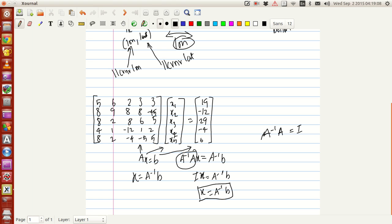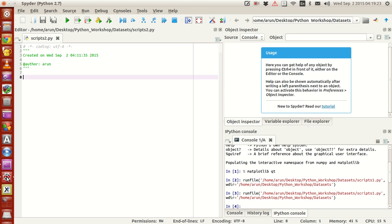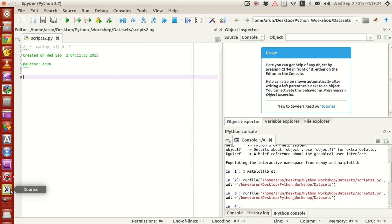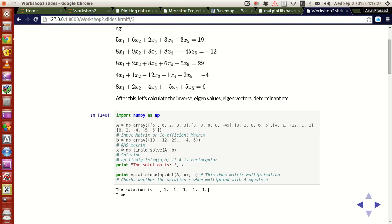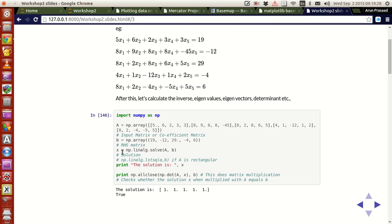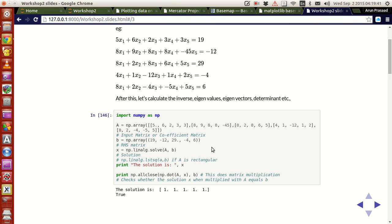A inverse multiplied by A equals identity matrix. So you will get I*x = A inverse * b. Any matrix multiplied by the identity matrix is the same, so x will be A inverse b. If you want to do that operation, there is an option called numpy.linalg.solve. Linalg is actually a class which is linear algebra solver, and solve is a function available in that.